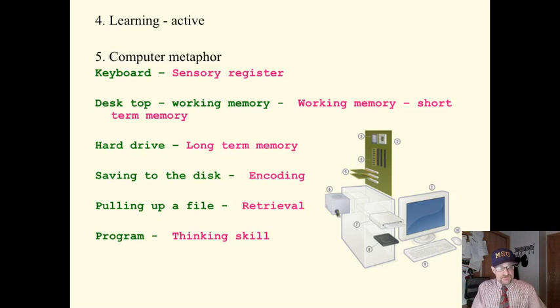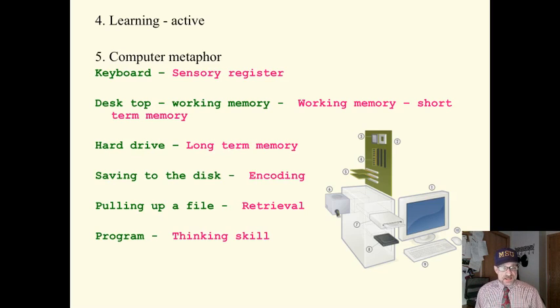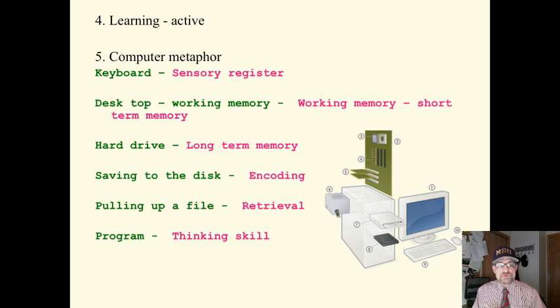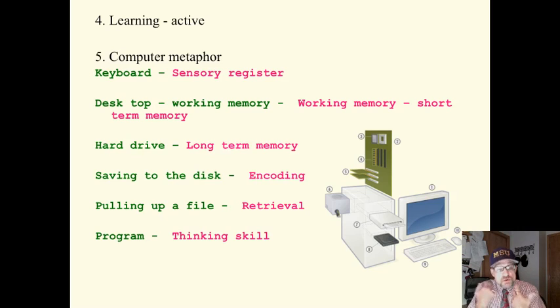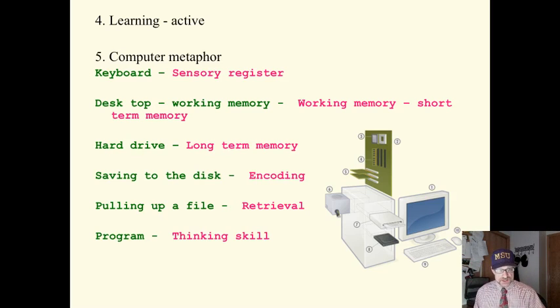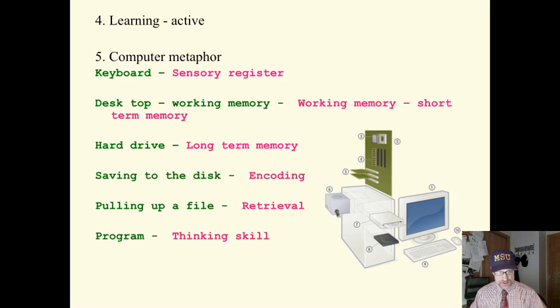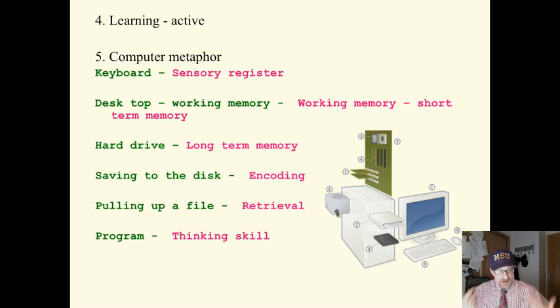Pulling up a file on the computer, that's the same as retrieval. And cognitive psychologists, that's what we call, that's how we refer to recalling or bringing up information. So, to a cognitive psychologist, encoding is storing, and pulling up or remembering is retrieval.